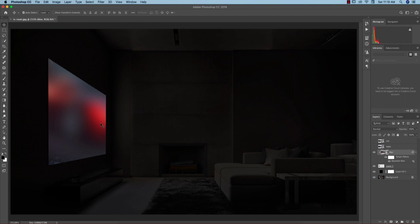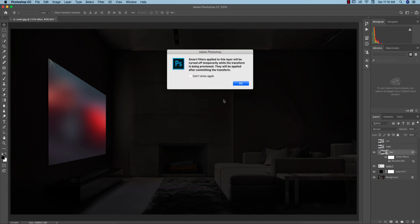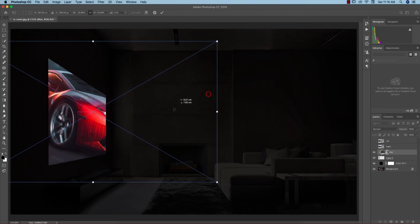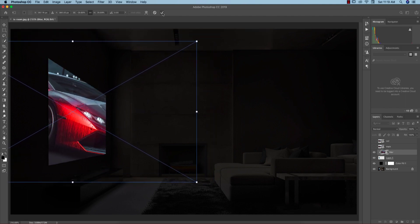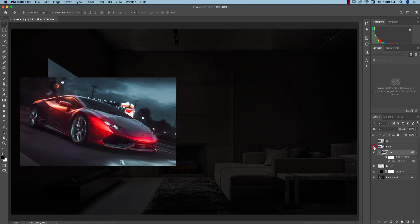This is the technique to do that. Control command T and I'll make it more bigger so it will fill up the screen. Yeah that's fine. Now I'll turn these things off and then turn them on.